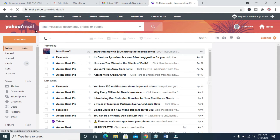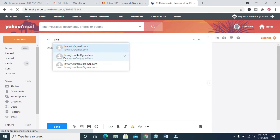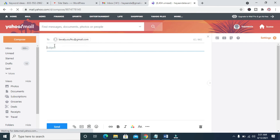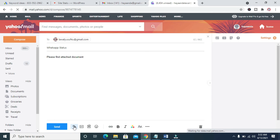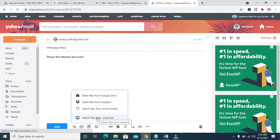At the top left of the screen, click on Compose. You can then enter the email address you want to send the document attachment to. You can add a subject — 'WhatsApp Status' — then add a description: 'Please find attached documents.' When done, add an attachment by clicking on Attach File, then Attach File from Computer.